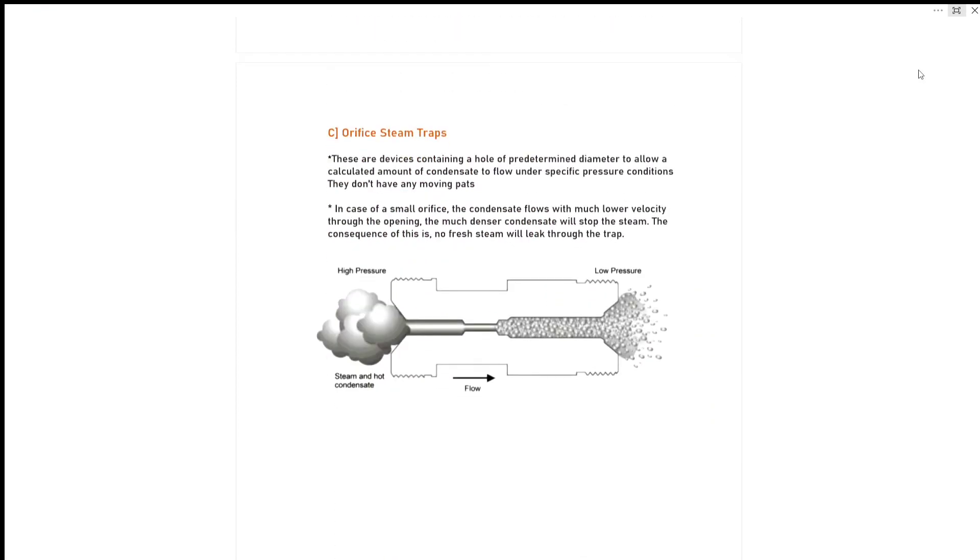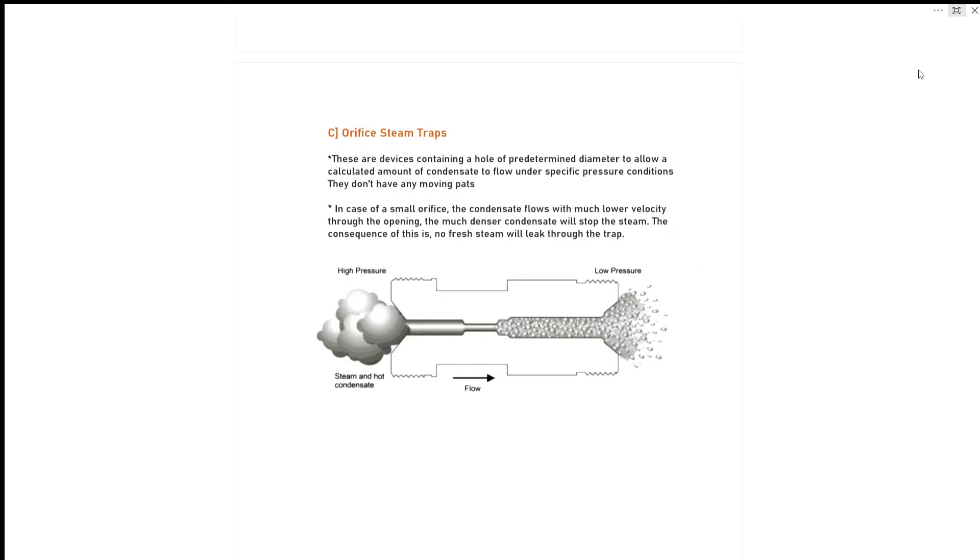Our third type in thermodynamic steam trap is orifice steam trap. These are devices containing a hole of predetermined diameter to allow a calculated amount of condensate to flow under specific pressure conditions. They don't have any moving parts. In case of a small orifice, the condensate flows with much lower velocity through the opening.